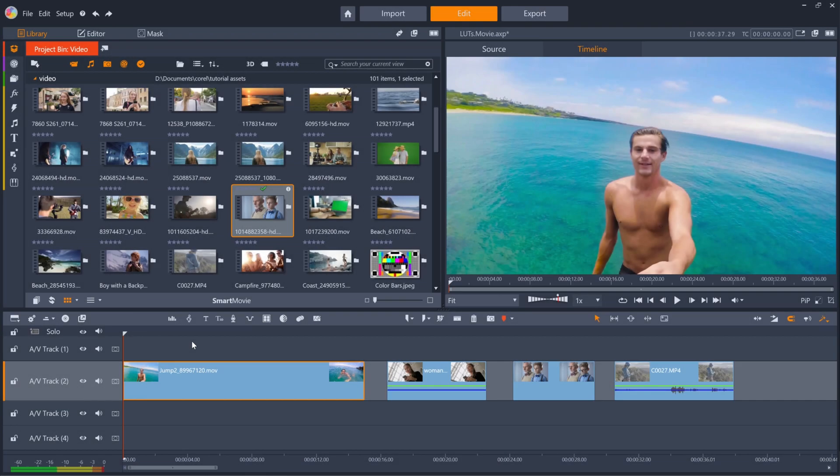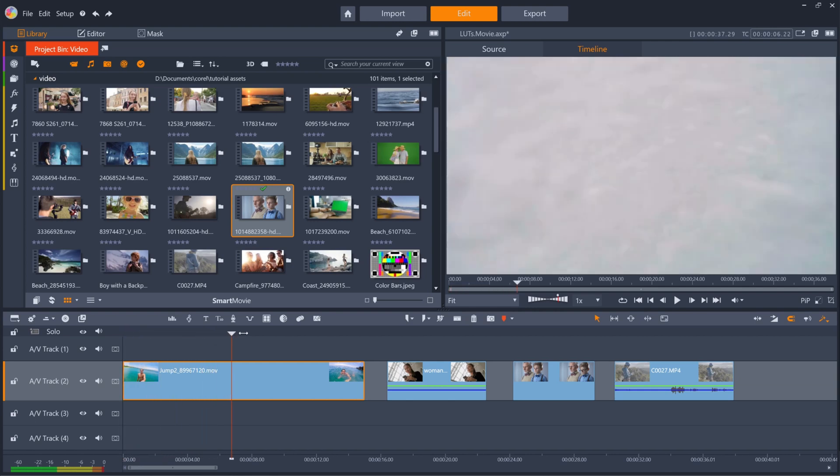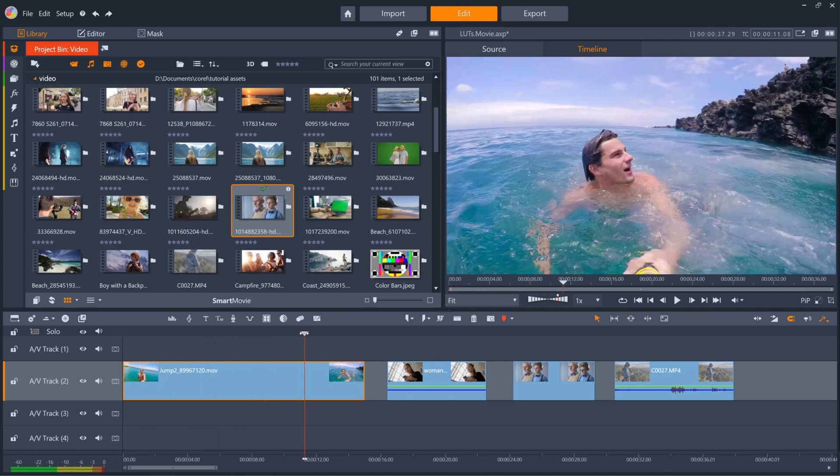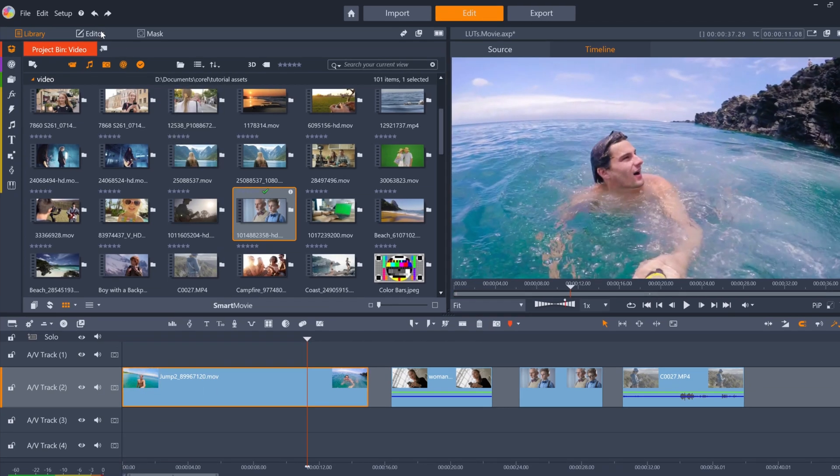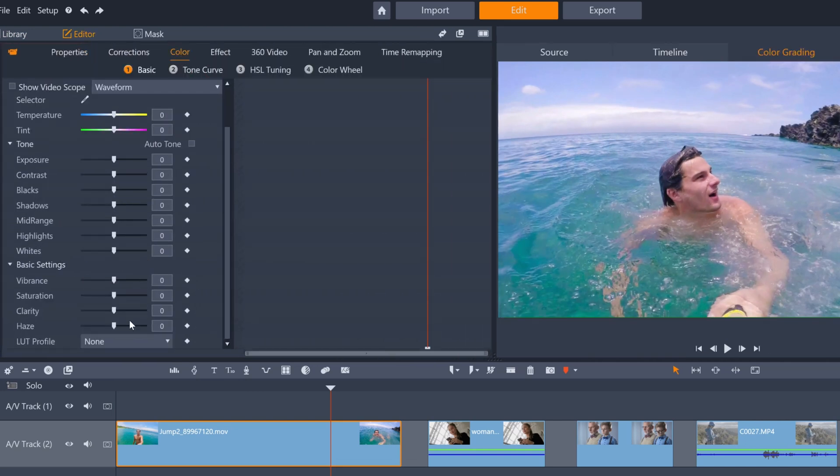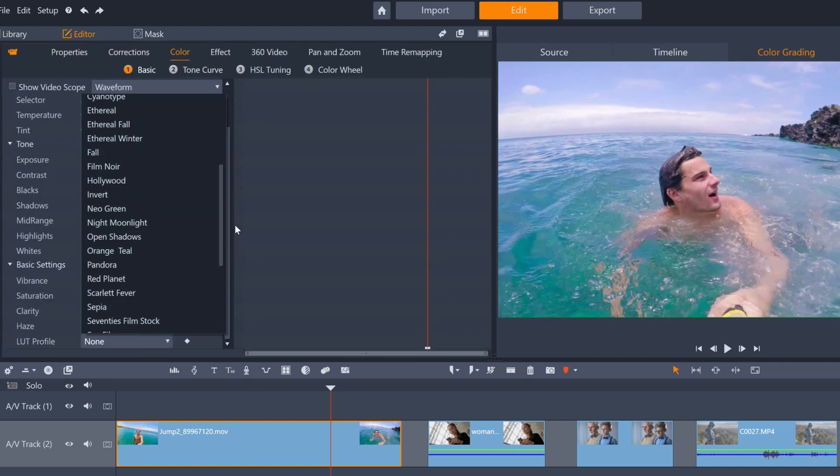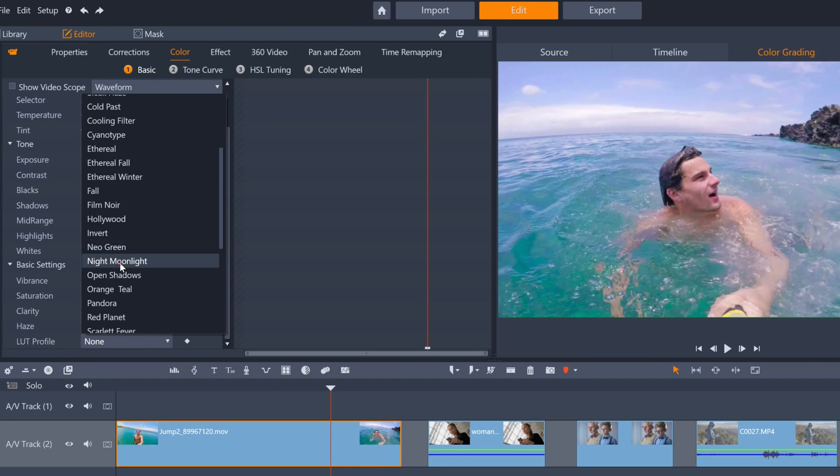As you've seen from the intro, we can make this scene look like it was filmed under the moon, and not during the middle of the day, by navigating to the clip's color tab in the editor panel and adding the Night Moonlight LUT from the drop-down menu.